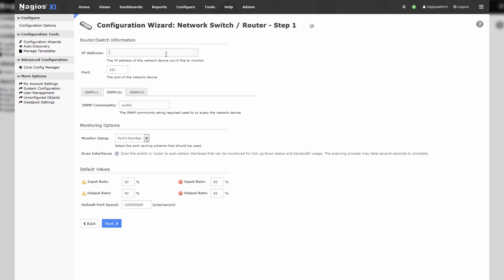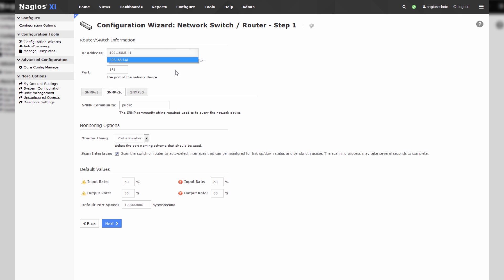We'll enter the IP address of our network switch or router, and remember you'll have to have SNMP defined on this device already for this wizard to work properly. We can enter the SNMP community string right here.